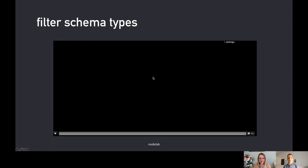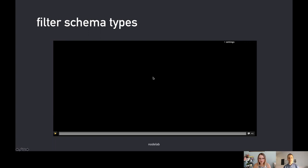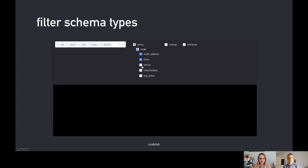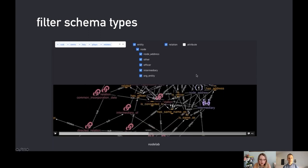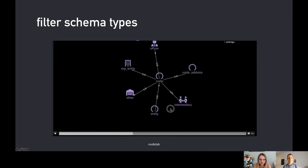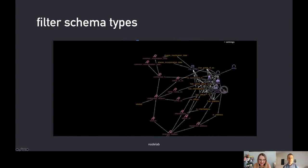I'm going to show a short video of how you can filter your schema types. This is an existing database — the ICIJ papers database — and we're just looking at the schema view now. You have a hierarchical representation of the schema in a menu, and you can just select from the dropdown what types you want. Here we have the entities that are present in the schema, and you can also see the relations.